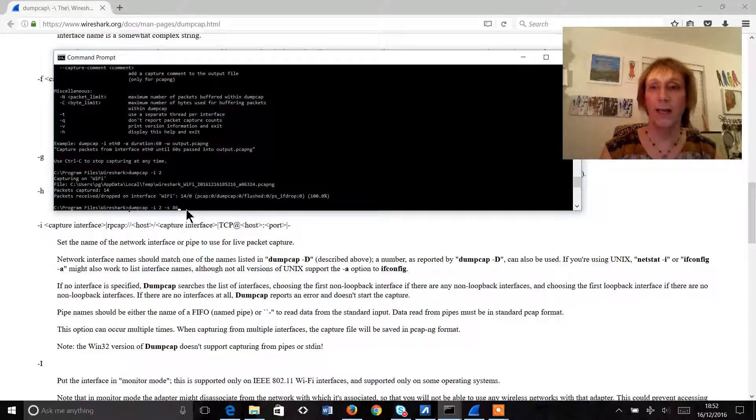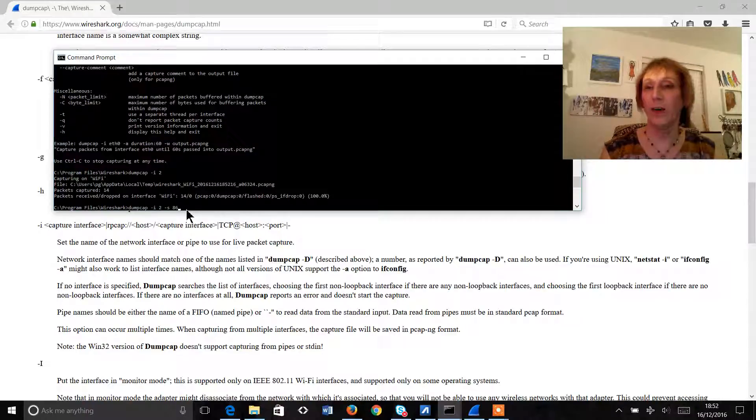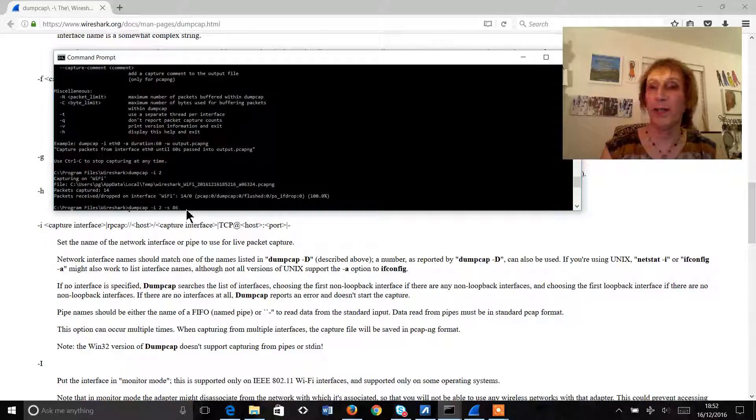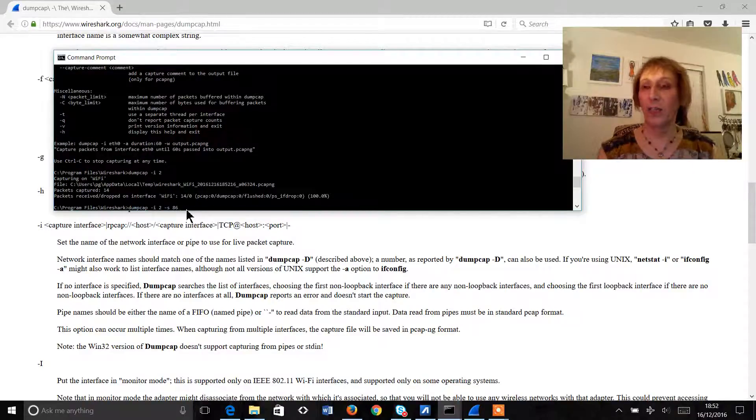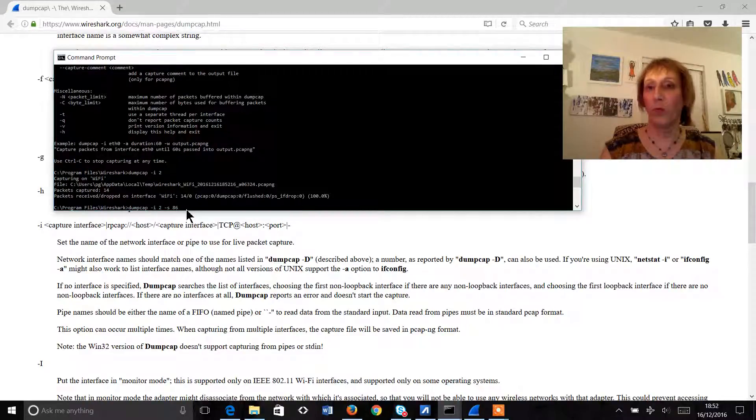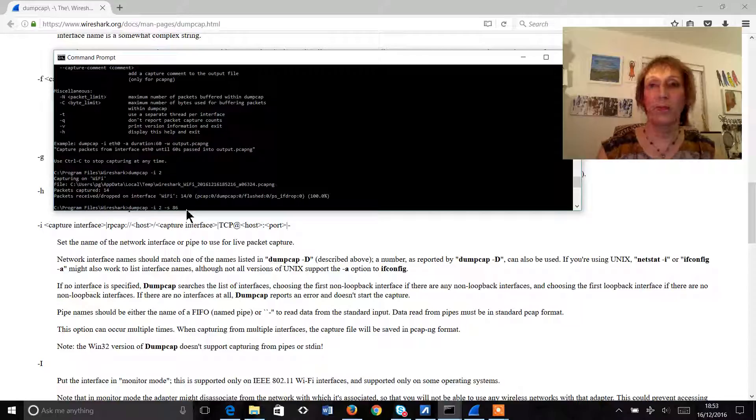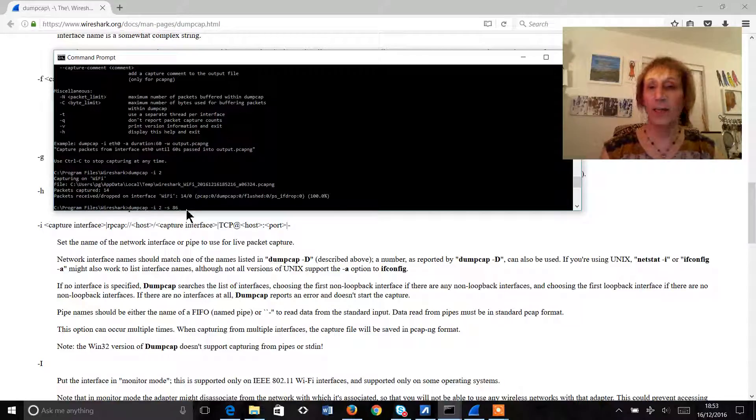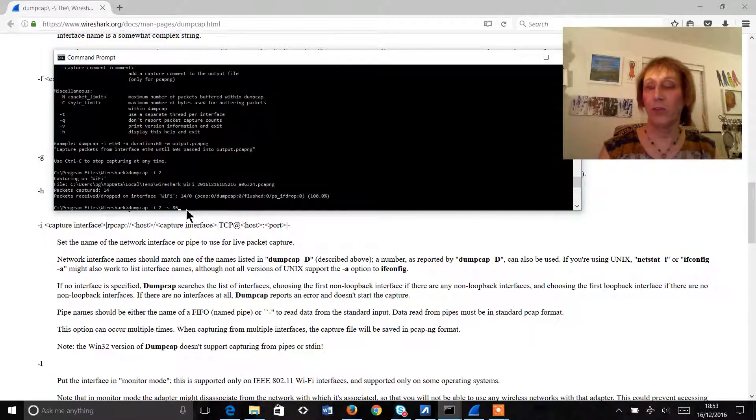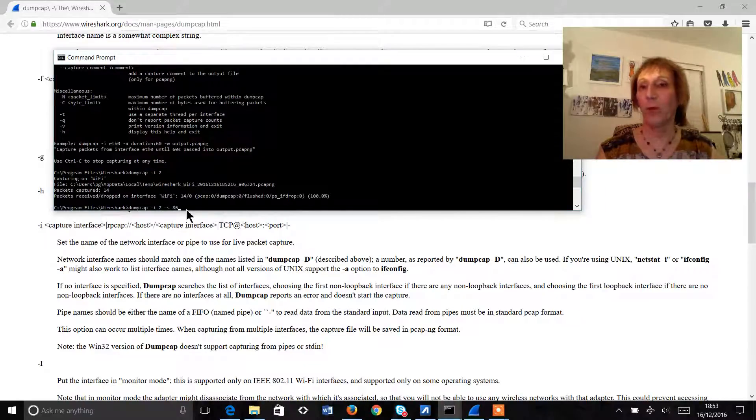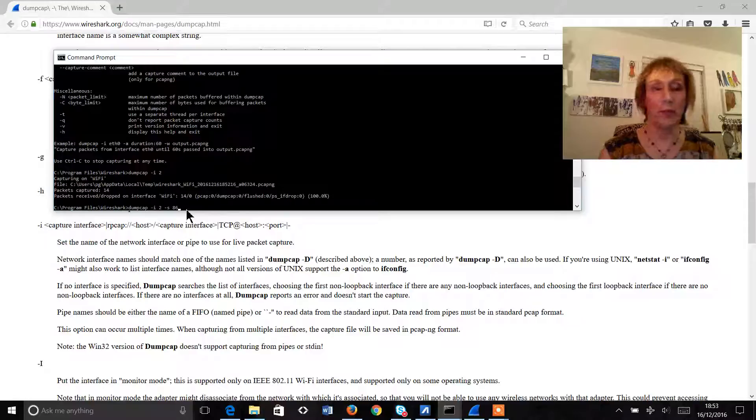So this enables us to catch the ethernet, the IP, the TCP, the UDP headers without having to clutter up our disk with a whole load of customer data. Now hopefully that's going to give us enough information to be able to look at the problem and work out what the problem is on the customer's network.